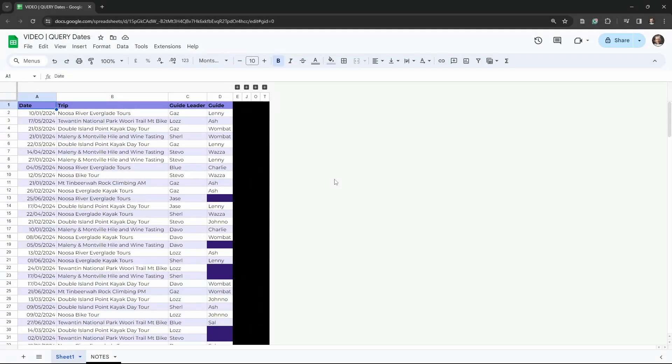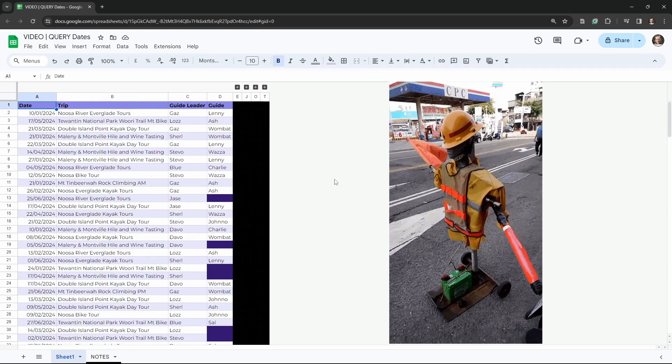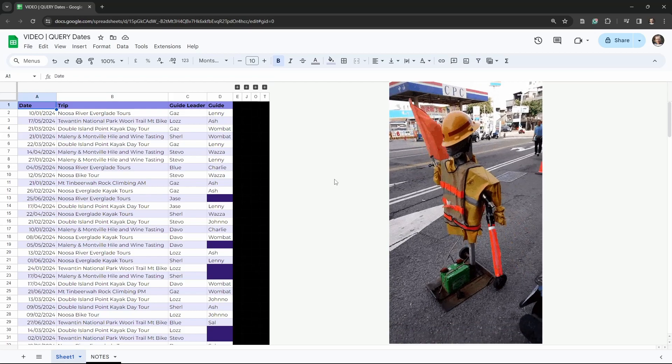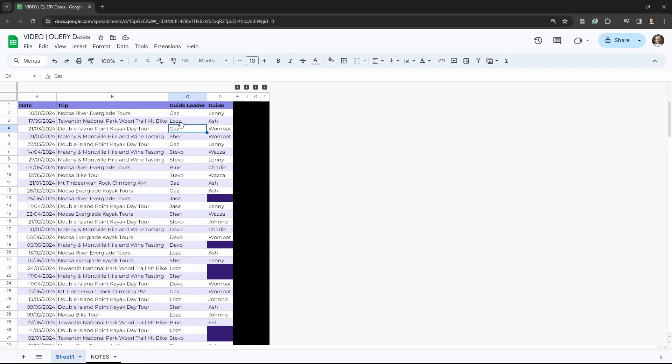If you have arrived at this tutorial, you've probably hit a roadblock when it comes to using dates in the query function. In this tutorial, I'm going to show you how to use dates in the query function with our list of data here. So let's get started.